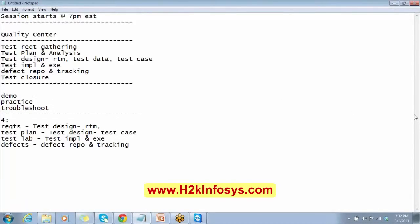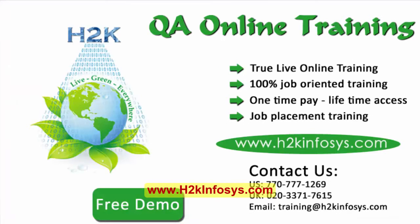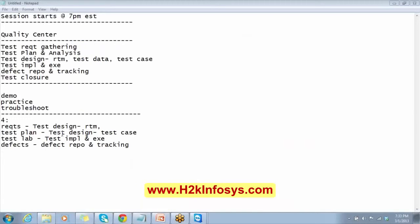So we have four modules in Quality Center. The first is the Requirements module, the second is the Test Plan module, the third is the Test Lab module, and the fourth is the Defects module. In the test design phase we prepare the RTM — we do the same here in the Requirements module. In Test Plan, don't confuse it with the test plan document — here we prepare test cases. In Test Lab, we do test implementation and execution. In the Defects module, we do defect reporting and tracking.